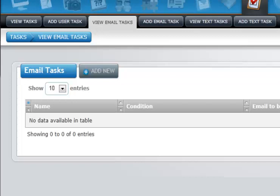The Email Tasks section of the Photo Booth Operator is one of the most important sections in the entire system. This is the area where you are able to set up automated email tasks that apply to various aspects of the Photo Booth Operator system.